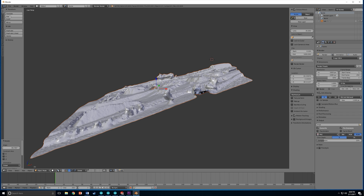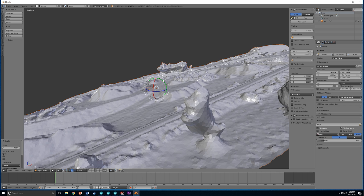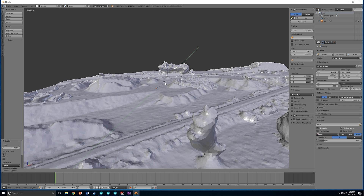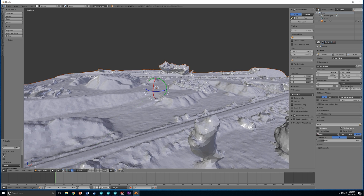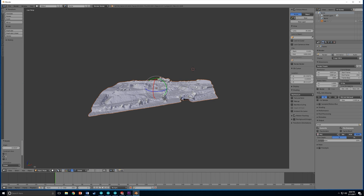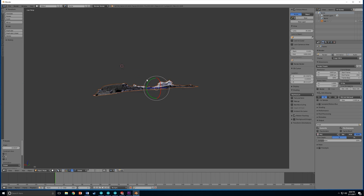When you've imported the OBJ file into Blender, go ahead and rotate it so it's flat, and then we'll proceed to add the modifier that will create the thickness in the plane.